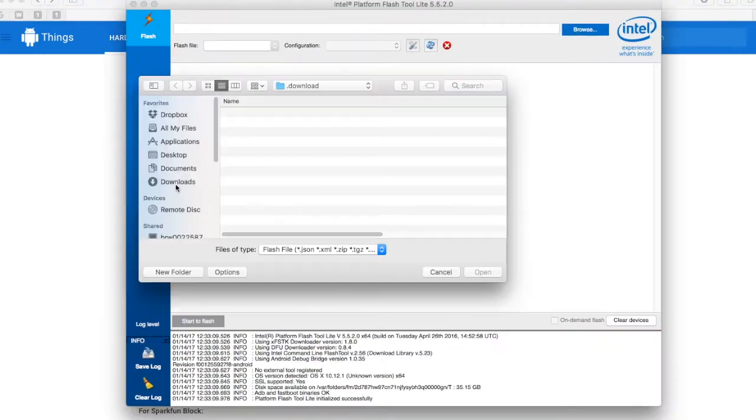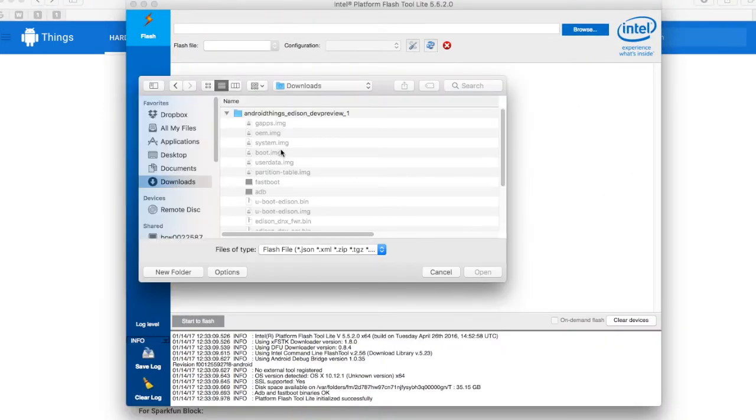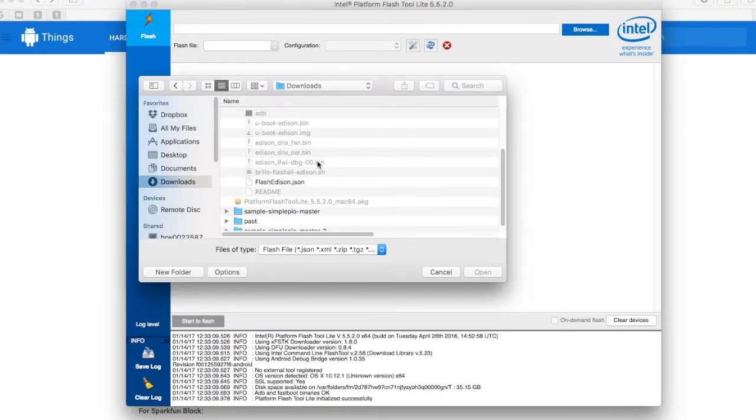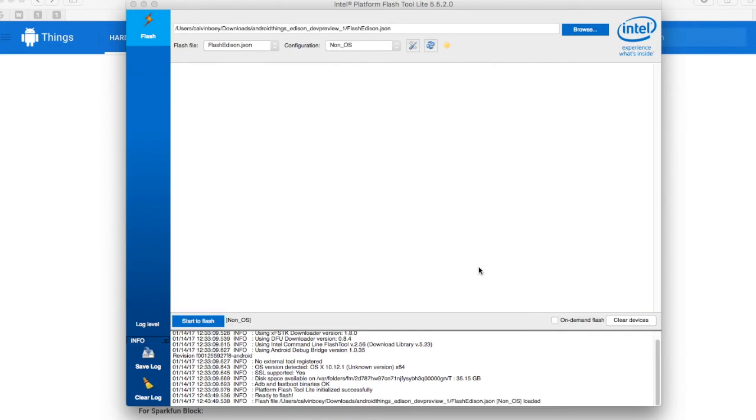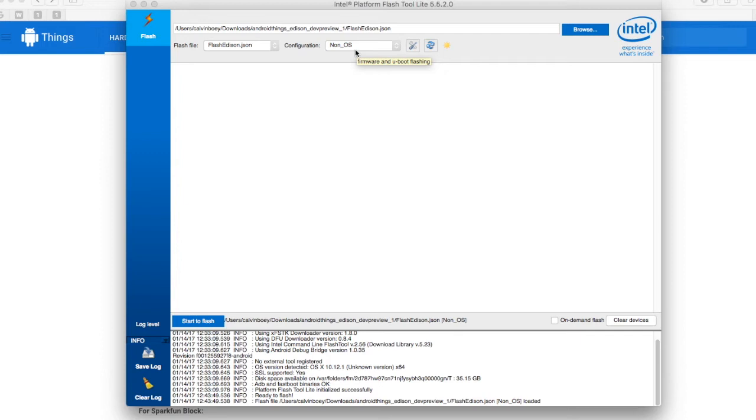Go to Browse. Choose the FlashEdison.json file that we have downloaded just now. Configuration, leave it as non-OS. And now, what we will need to do is to connect our Intel Edison. Do not connect immediately.